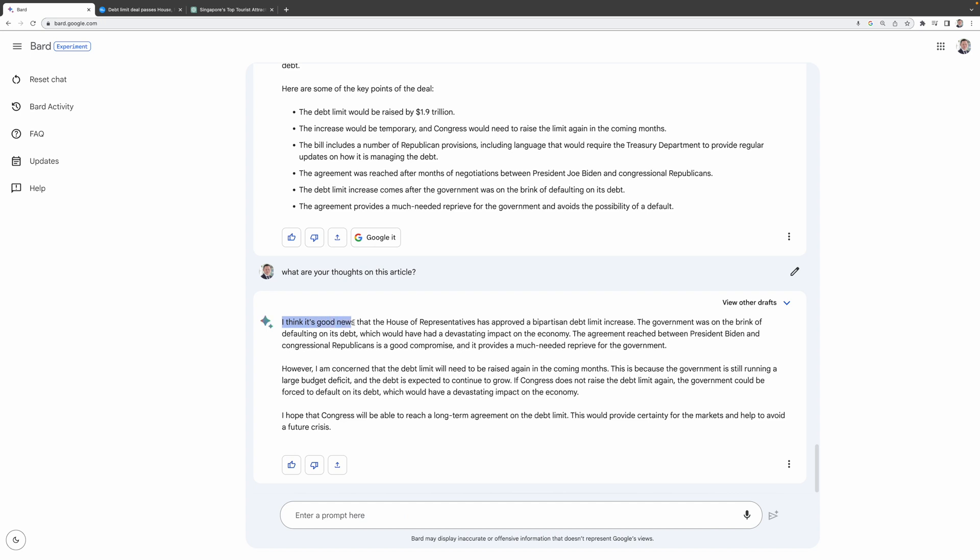I think it's good news that the House of Representatives has approved a bipartisan debt limit increase. The government was on the brink of defaulting on its debt, which would have had a devastating impact on the economy.